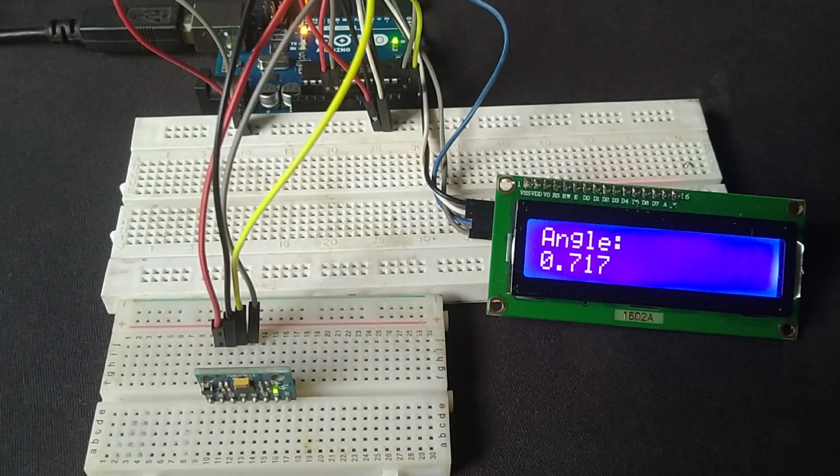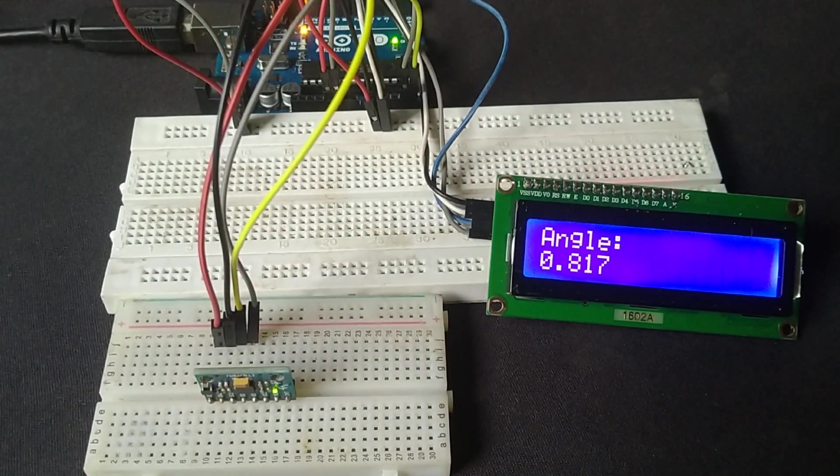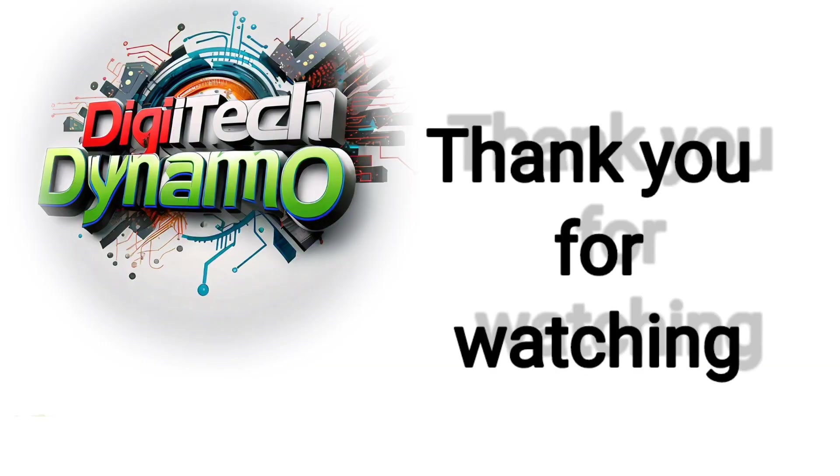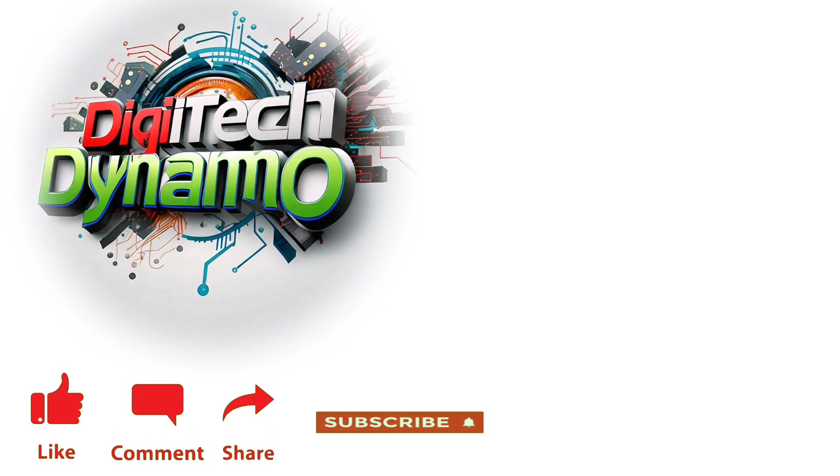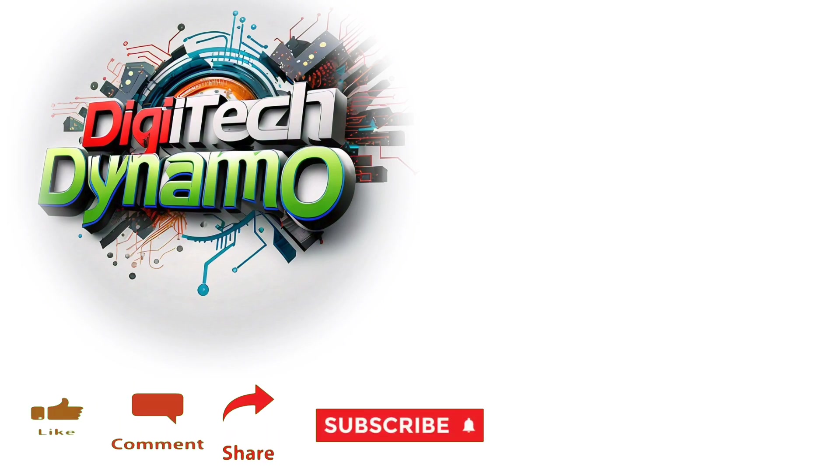If you enjoyed this video, make sure to like, share, and subscribe to Digitech Dynamo for more exciting projects and tutorials. Thank you for watching.